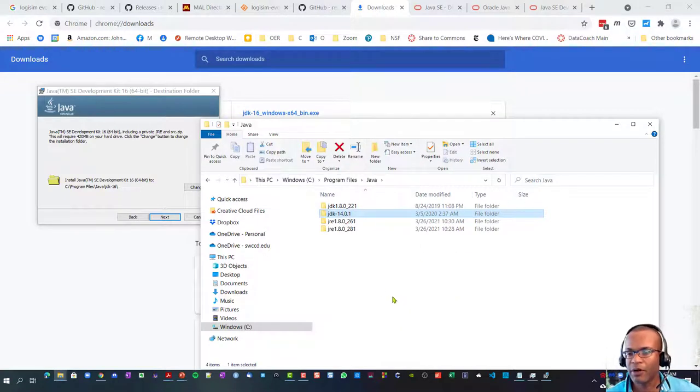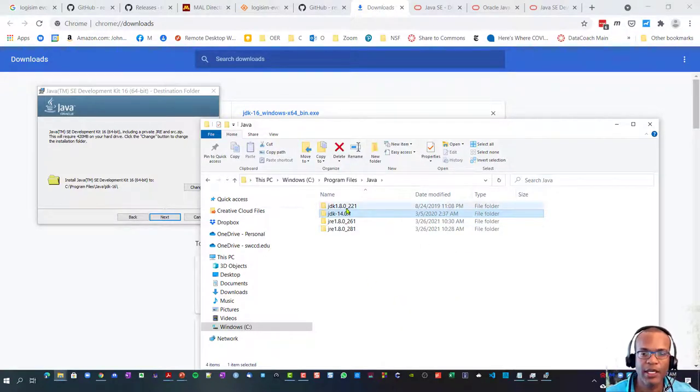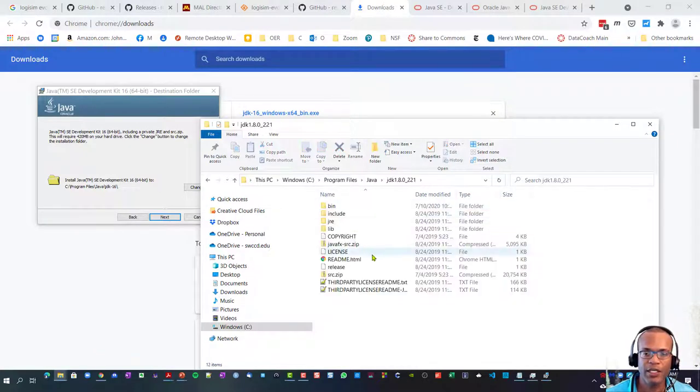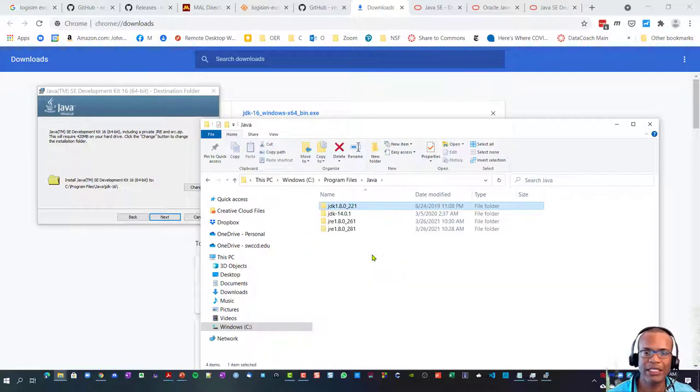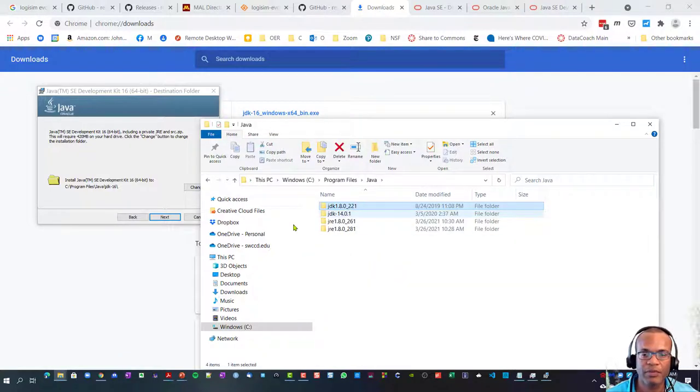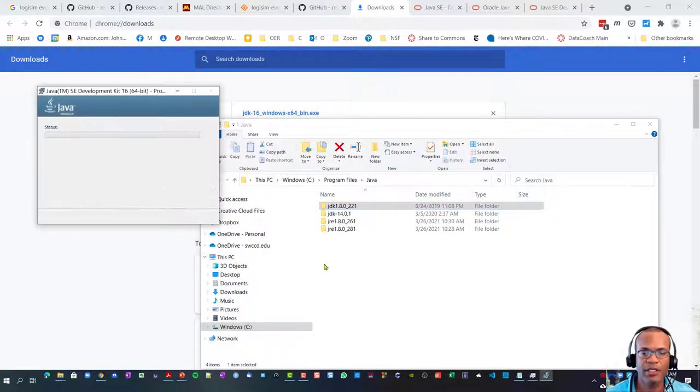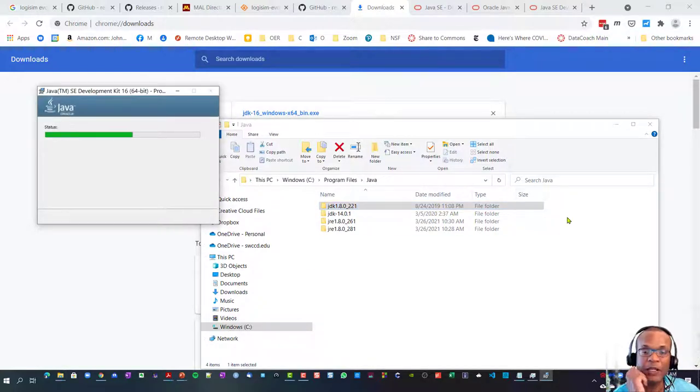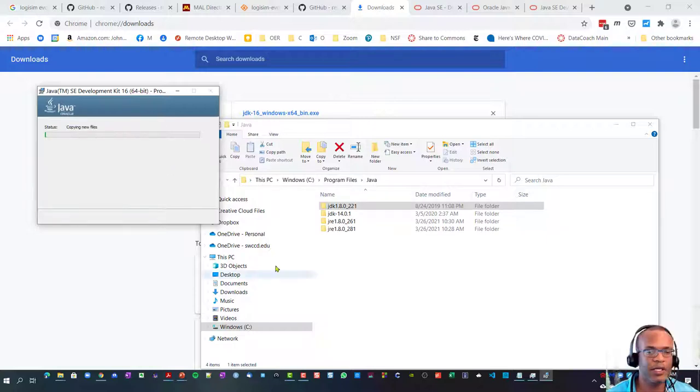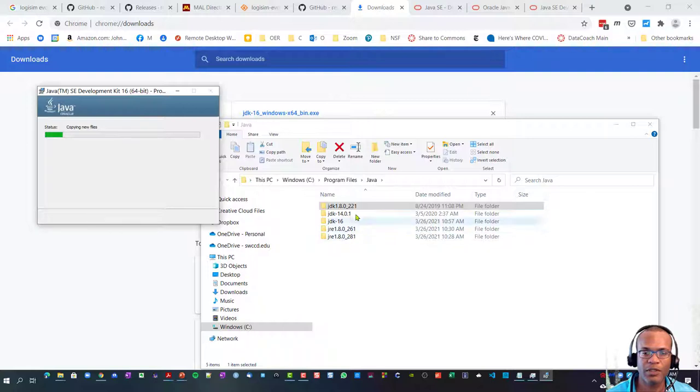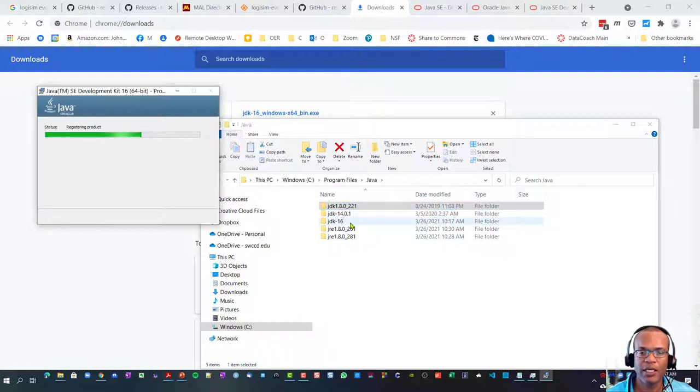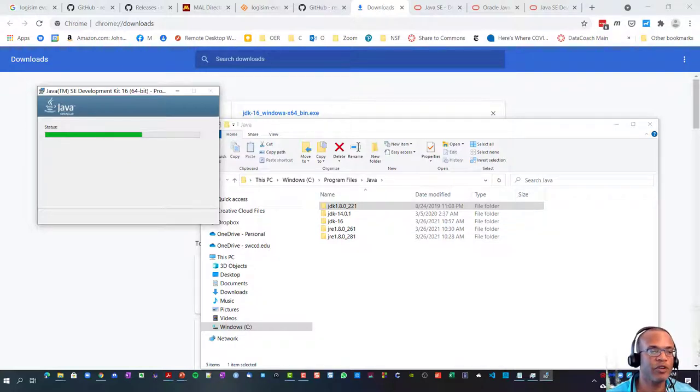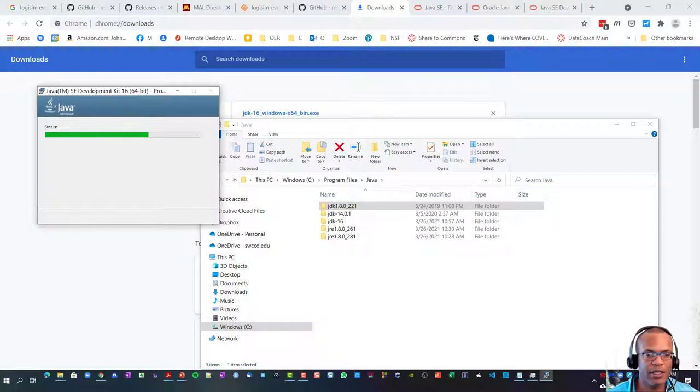It looks like that one would have installed maybe March of 2020. There's also a prior version installed in 2019. I'm going to update that. I'll just go ahead and hit next and it should create another directory with an updated version.